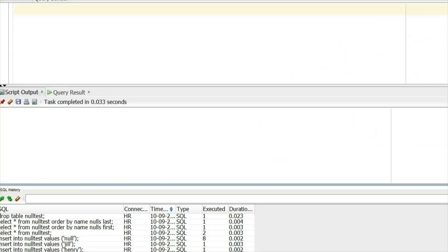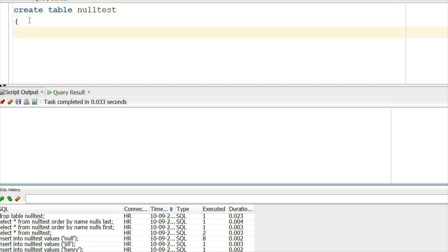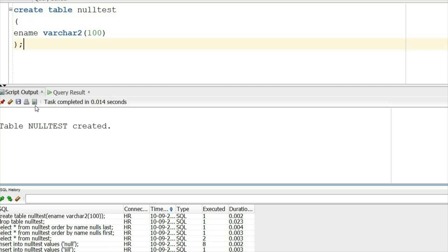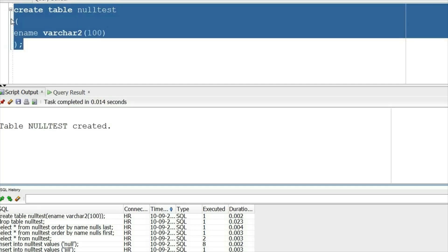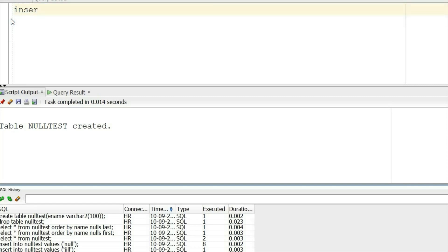We are going to prepare some test data. We will create a table called null_test and insert some null values along with some duplicate records. So we will create the table null_test with an ename column — the table is created here.